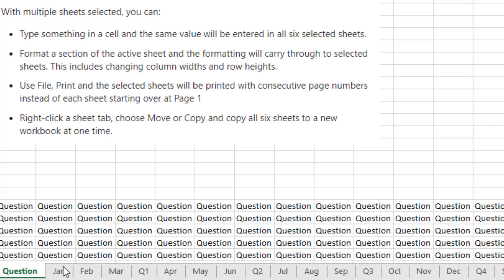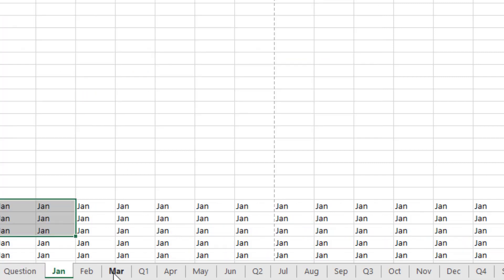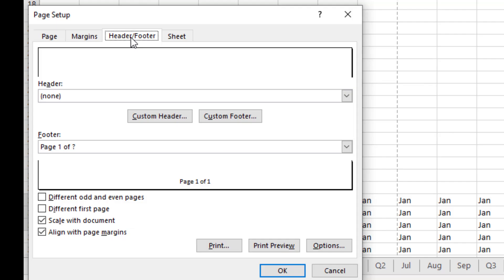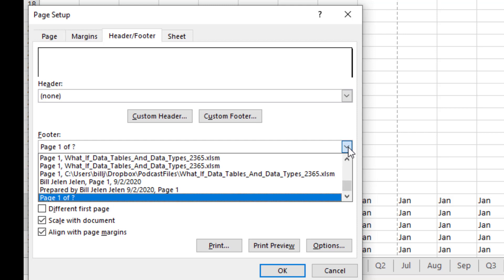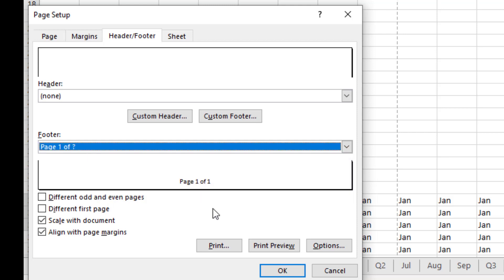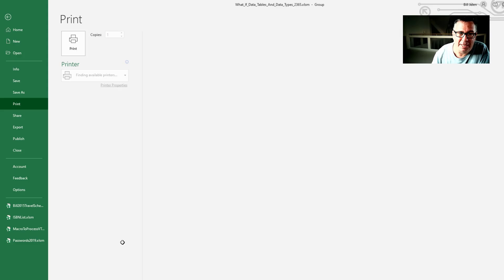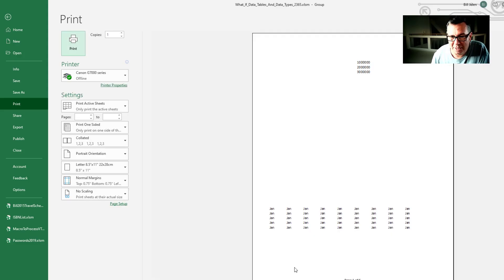But the one I do a lot is in Page Setup. I'm frequently going in and saying I want to have a footer of page one of however many pages. The best way to get January, February, March to print with consecutive page numbers is to select the sheets first. So January is on page one, two — and when it switches over to February, it doesn't restart at page one; it goes to page three.